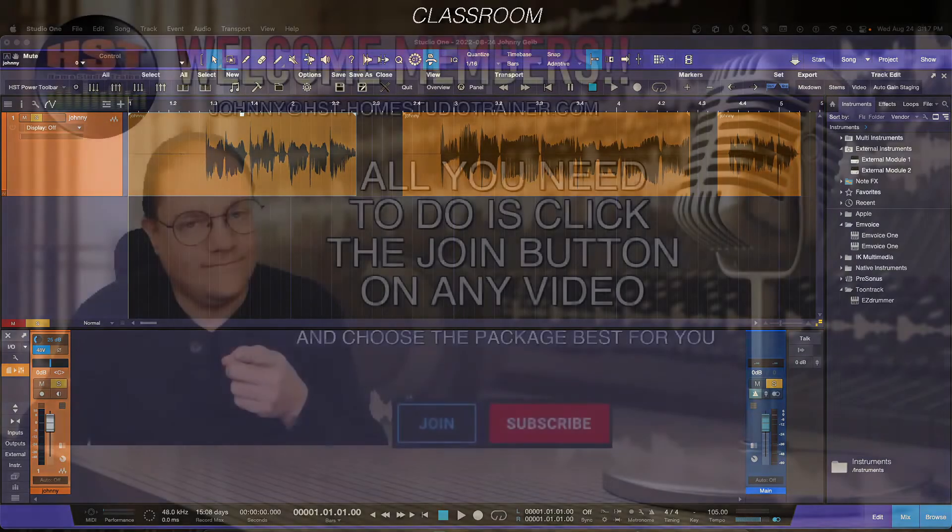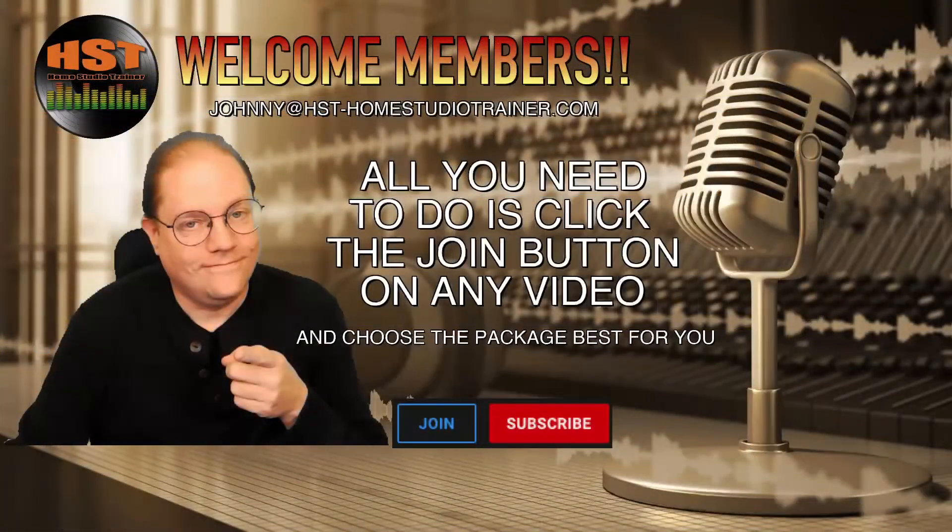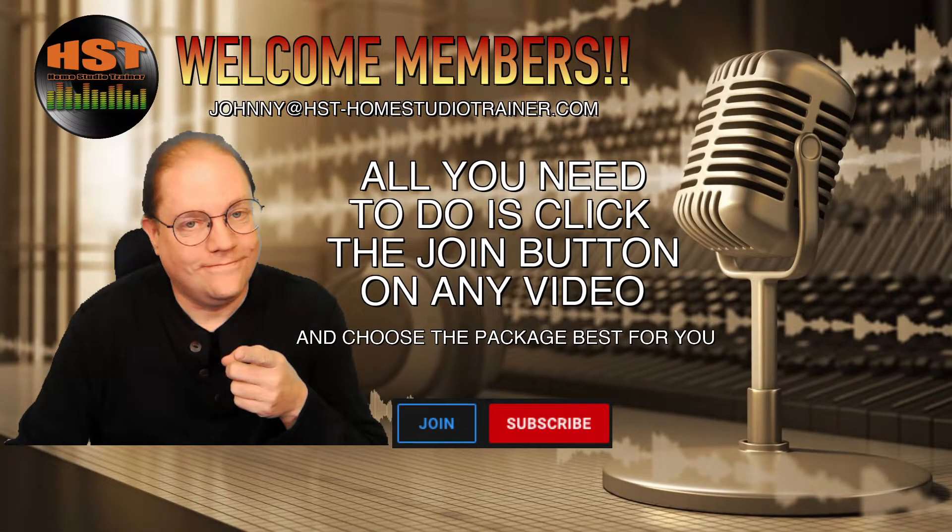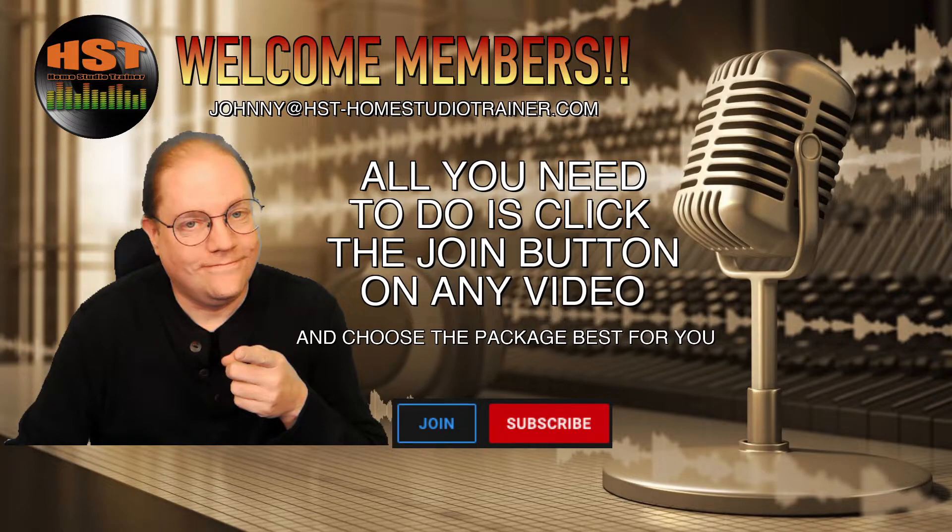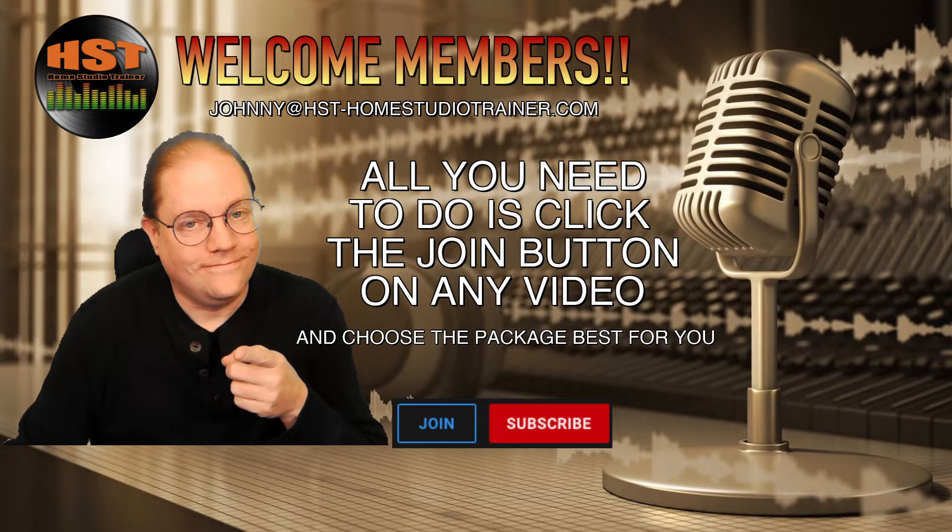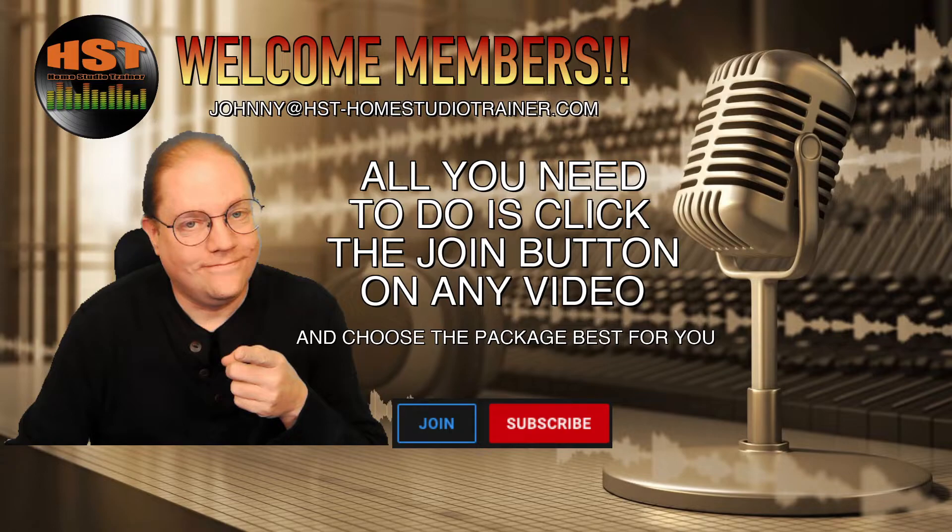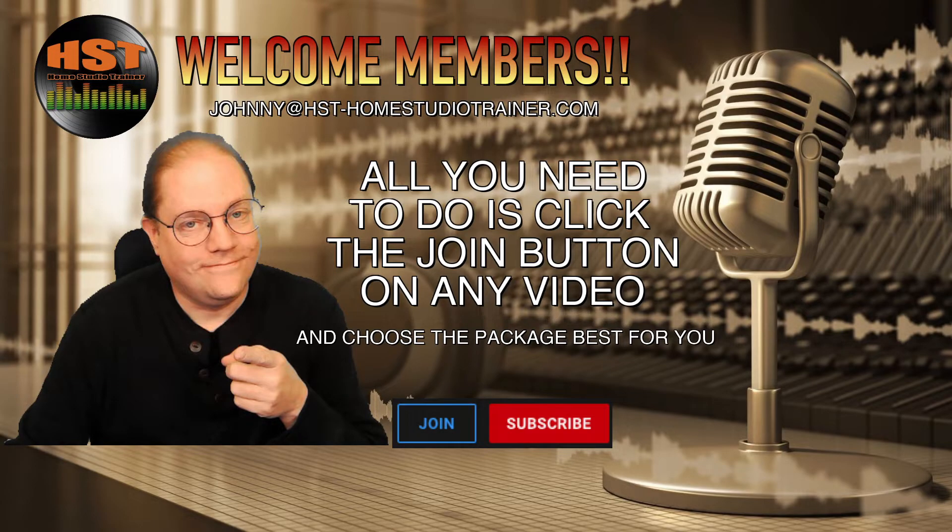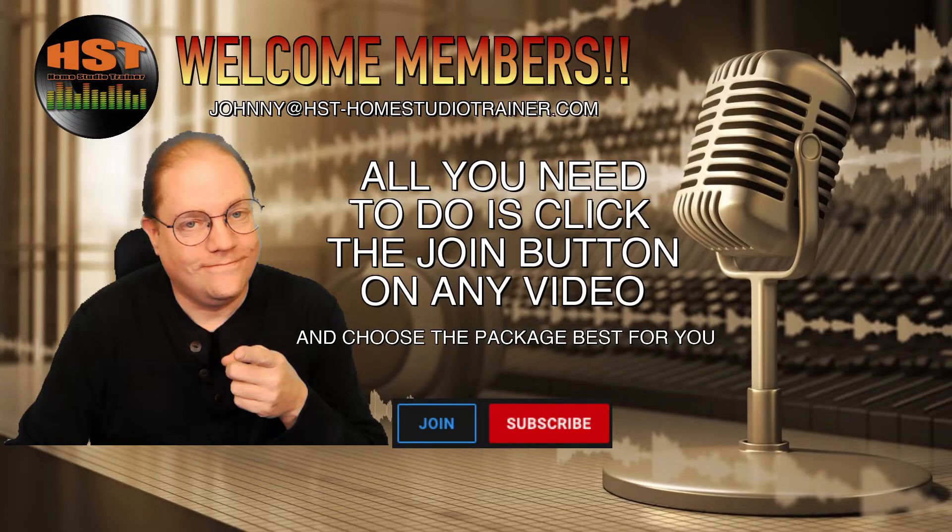If you're interested, you can now become a member and support the channel with a monthly donation. Go to the main channel for all the different packages. Just hit the join button and it'll go through the three price levels: $1.99, $4.99, and $9.99. Each package has different perks. Choose the one that's best for you.